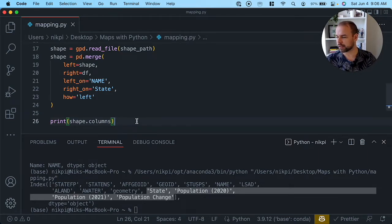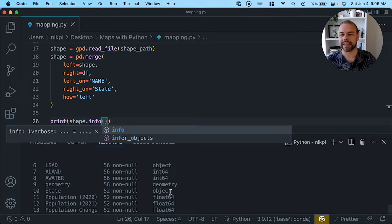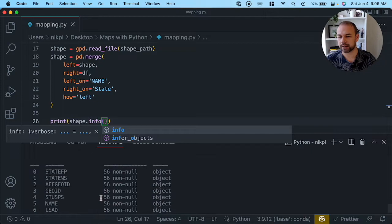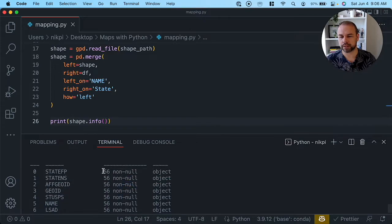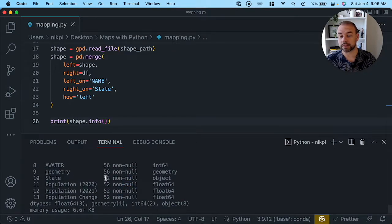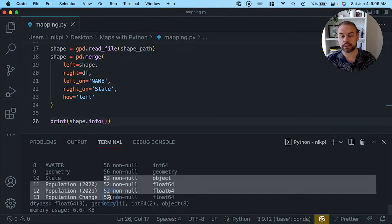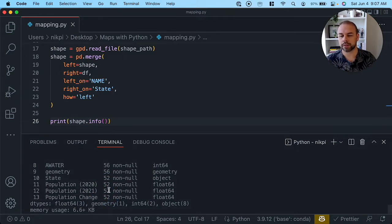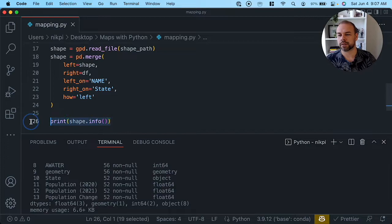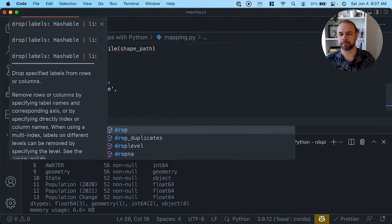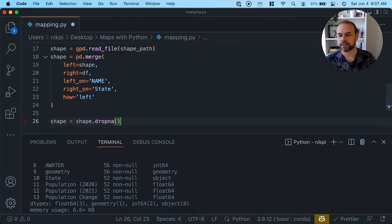We want to explore whether we have any missing data using the info method. We can see how many missing values we have per column. Since this is our original shape data frame, there should be 56 entries, but we know that for four of those we don't have values. Rather than trying to find those values, we're just going to drop them using shape.dropna(), which gets rid of those missing values.